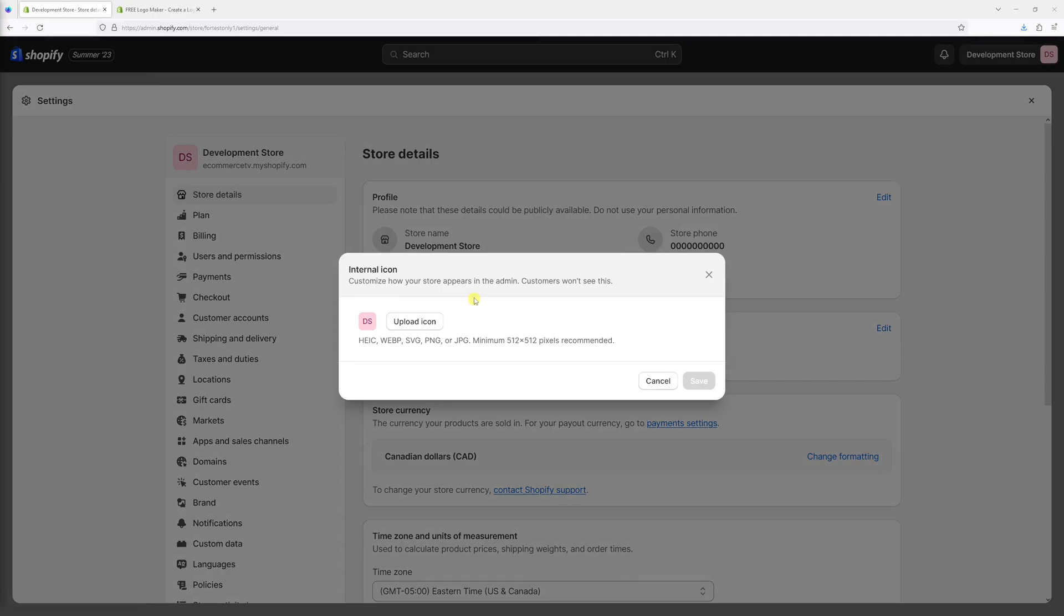You can upload icons in multiple formats like SVG, PNG, or JPEG. You can even upload animated icons in GIF format. Just keep in mind that the icon should be 512 by 512 pixels.